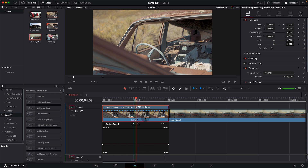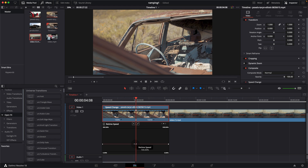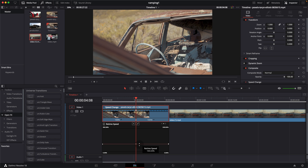There are a couple of ways to add a speed point or keyframe. You can use the drop-down and select 'add speed point,' which adds a speed point onto the speed line. Alternatively, you can use the keyframe button, which does the same thing — it places a keyframe point on the speed line.